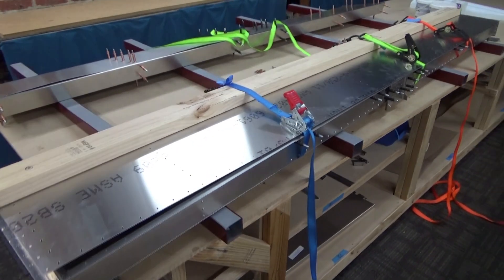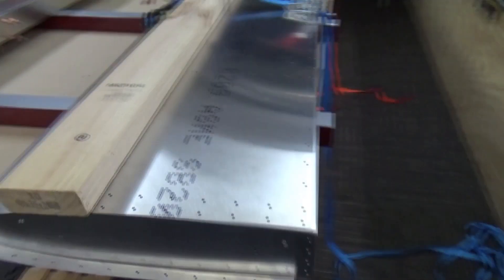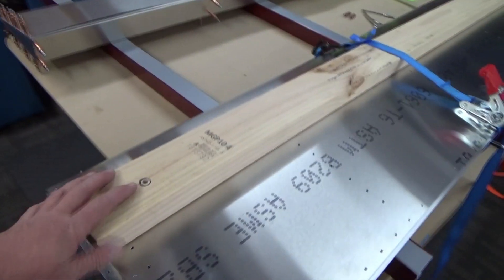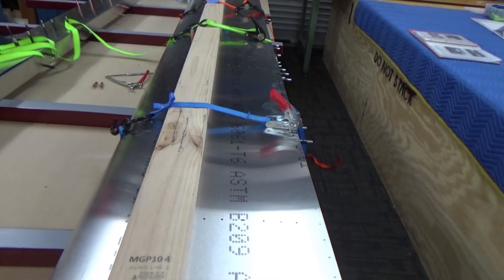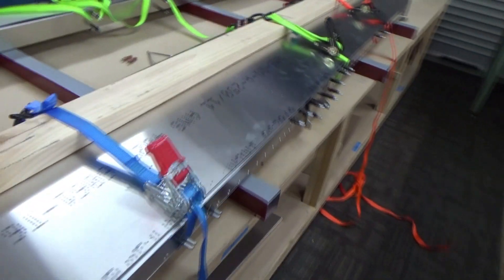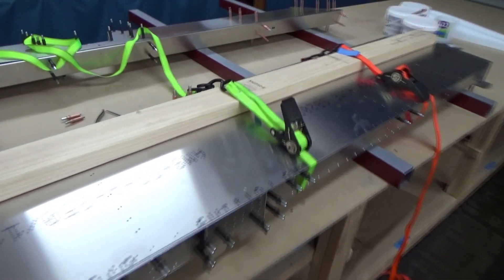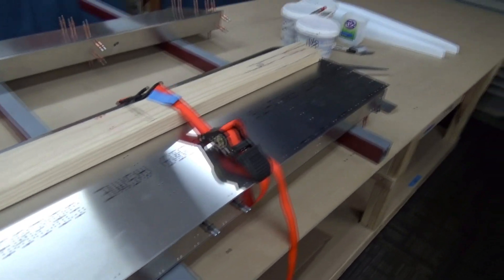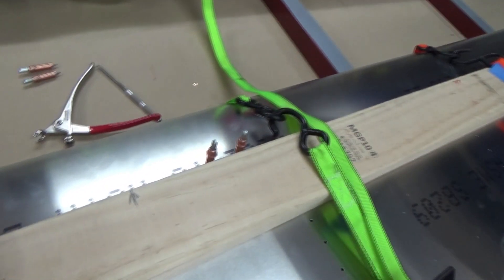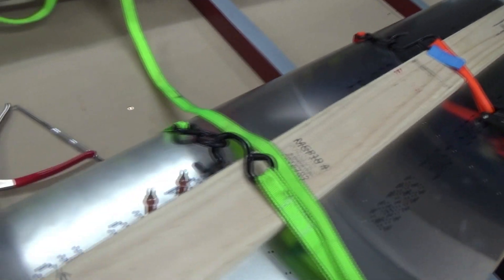Okay, had my inspector around today so we're closing up the horizontal stab. I've got two straps just to help me here, working by myself. Folded the skin down, got a couple of clecos in, and we'll continue to cleco along there and get the top skin on.